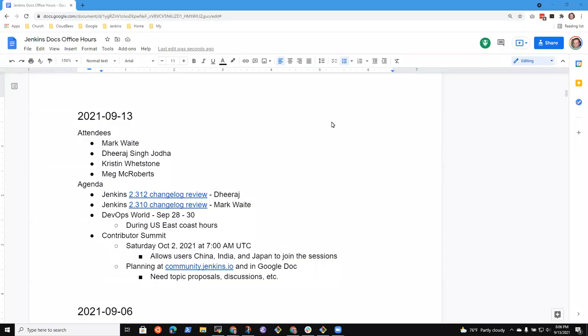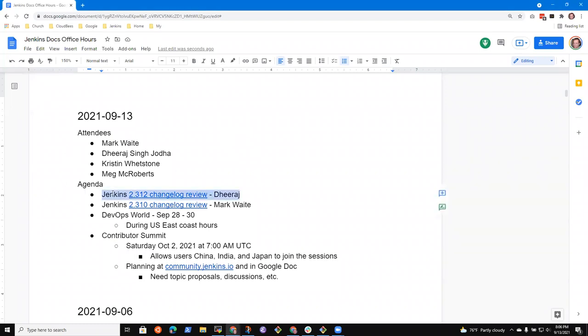Welcome to Jenkins Documentation Office Hours. It's the 13th of September. Reminder that we follow the Jenkins Code of Conduct, so it'll be nice to each other while we're in the session. Here are the topics that I had.